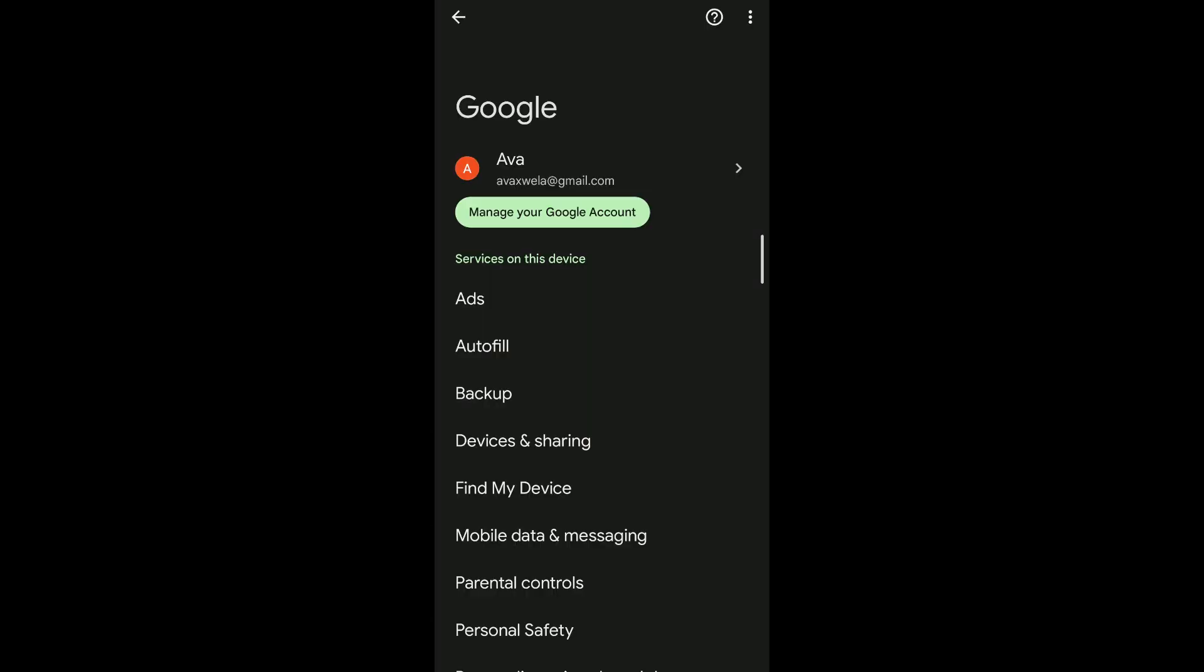you won't be able to see the password in the Netflix application itself. So sometimes it may be the case where you've saved it to your Google account. In that case, you're going to head to your Google account and tap on manage your Google account.